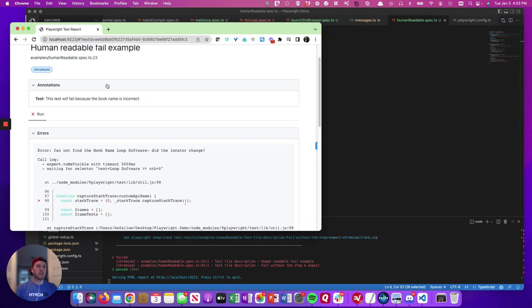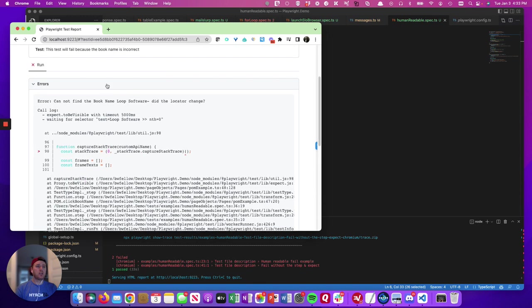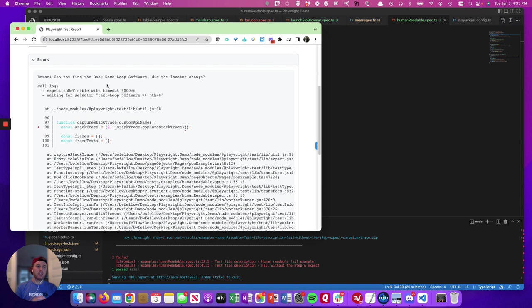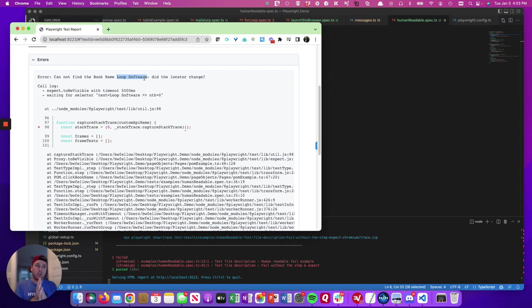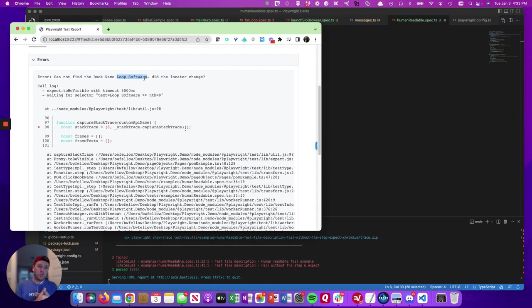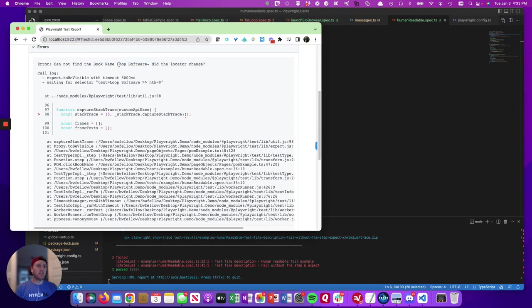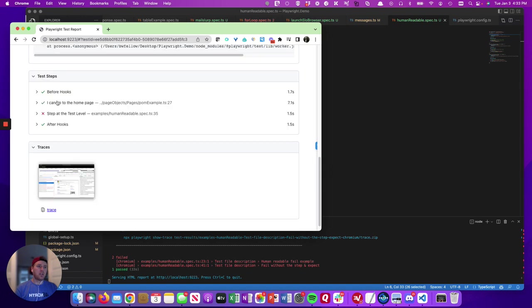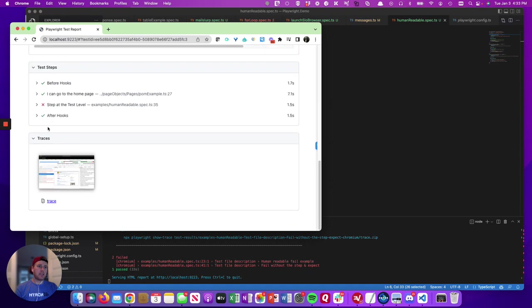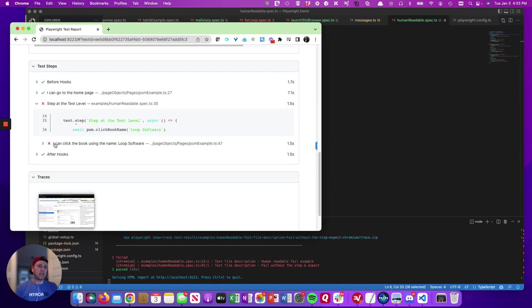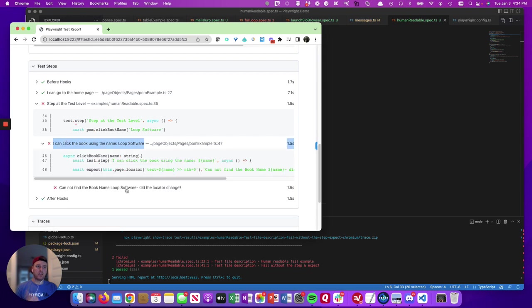Now, the other thing that I will call out, the next piece of human readability is using arguments in the error messages and in the step names. So in this case, we have the error message cannot find the book name loop software. Well, this right here is an argument. So if this step were to fail in a different test looking for a different book name, it would feed in this into the error message. This is really, really, really helpful when you're dealing with a lot of data. User wasn't created, and you can feed in the username it was looking for. So always feed in the arguments to your error messages, as well as into the step names. So in the step names here, we have I can click the book name using the name loop software, so much more readable to actually have the real data in the step name.